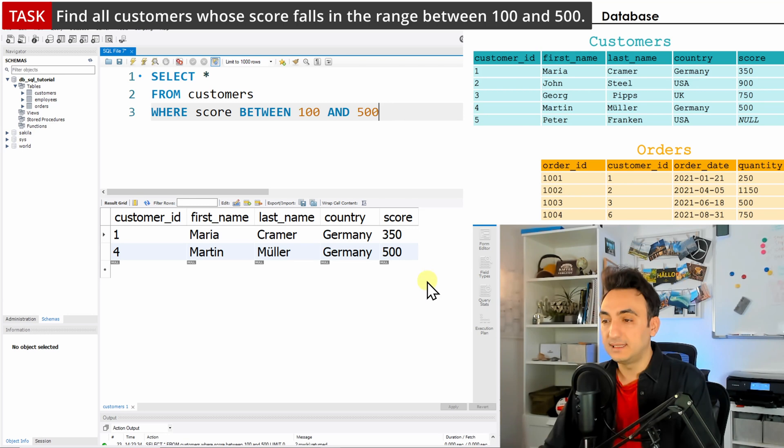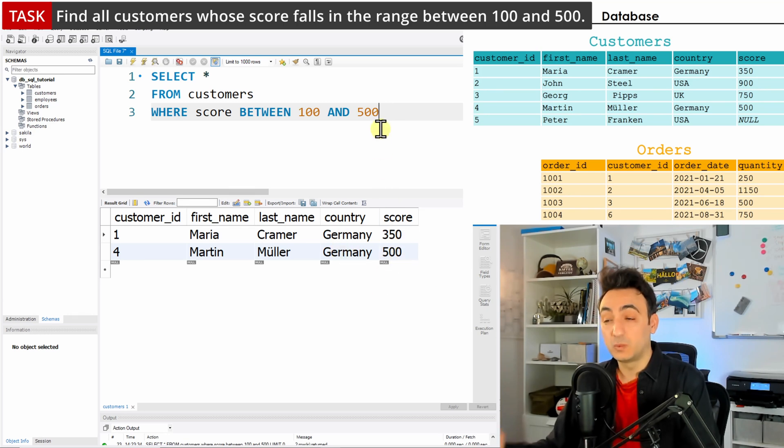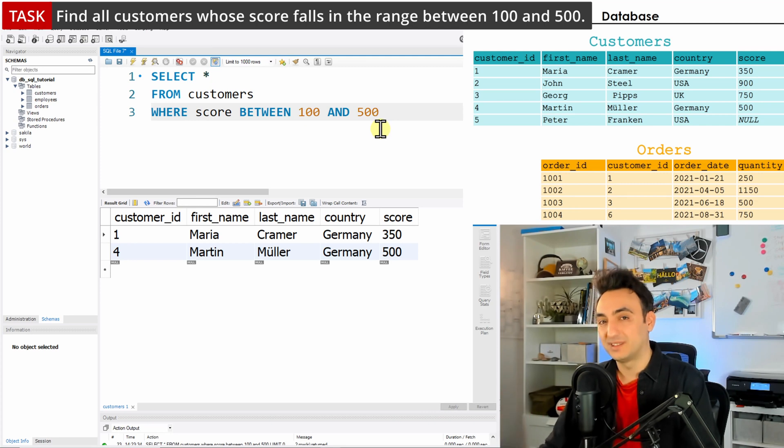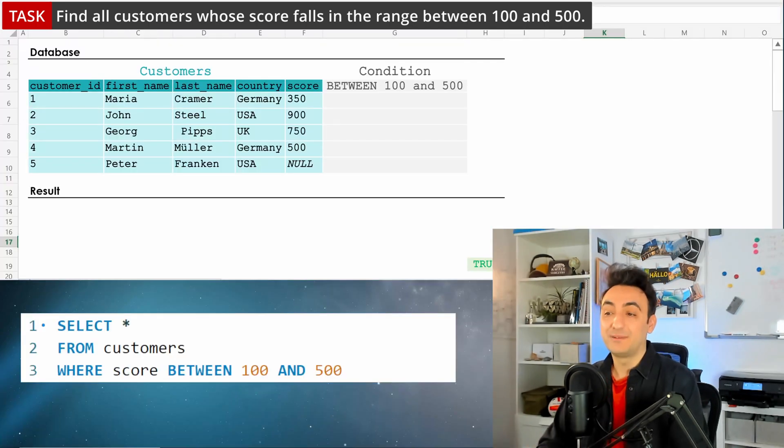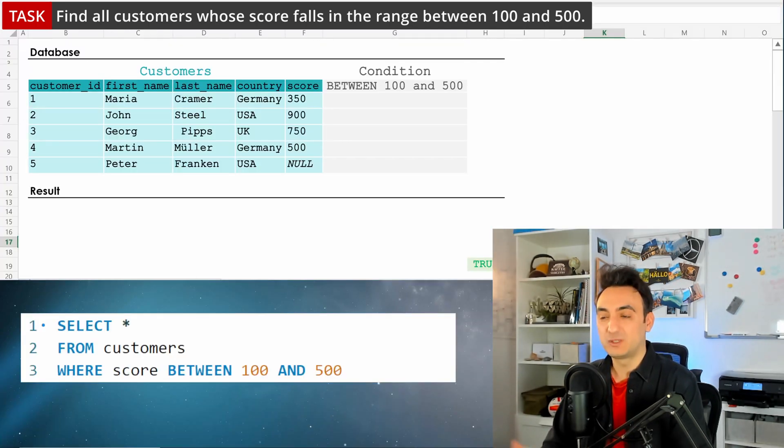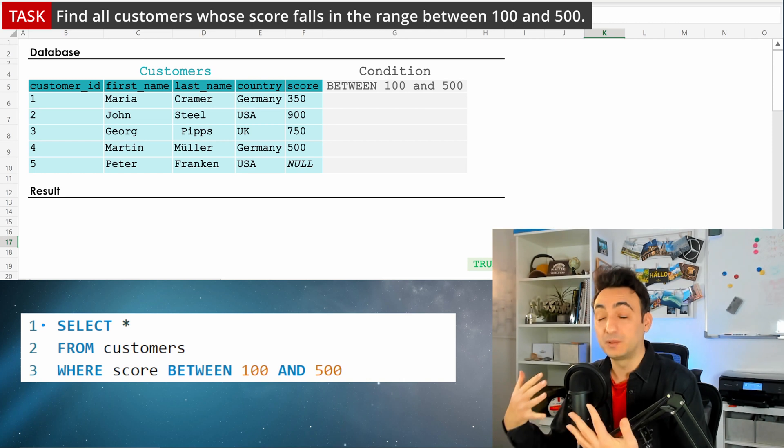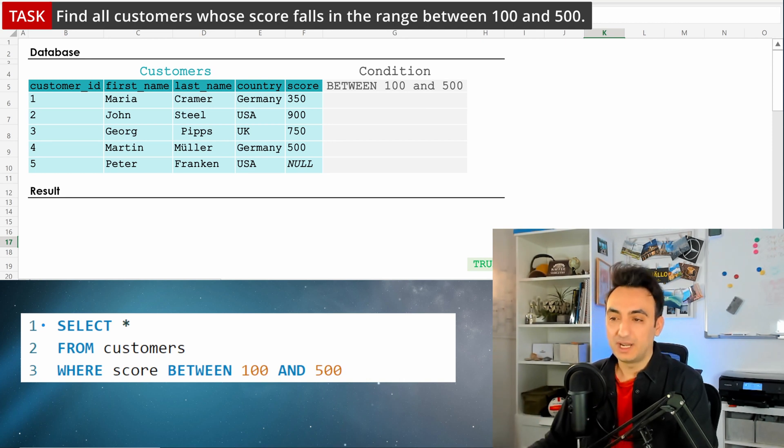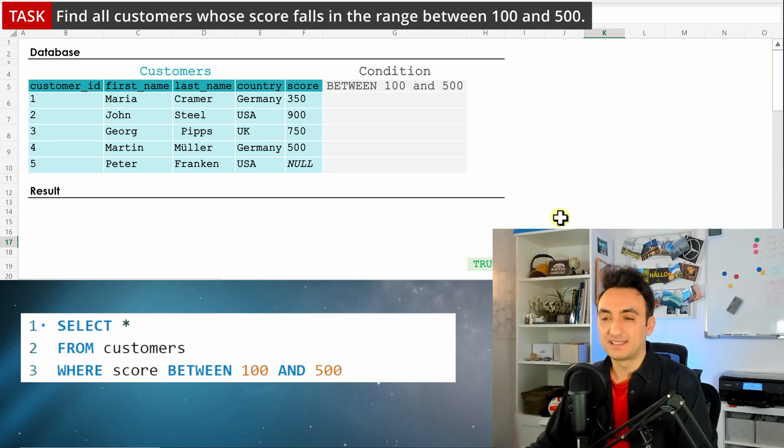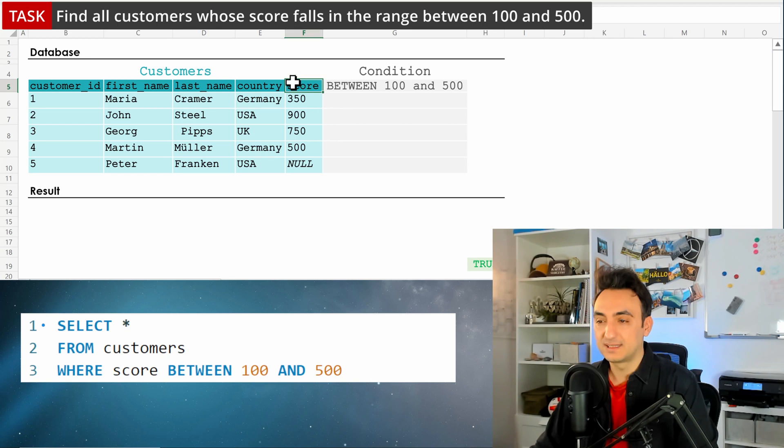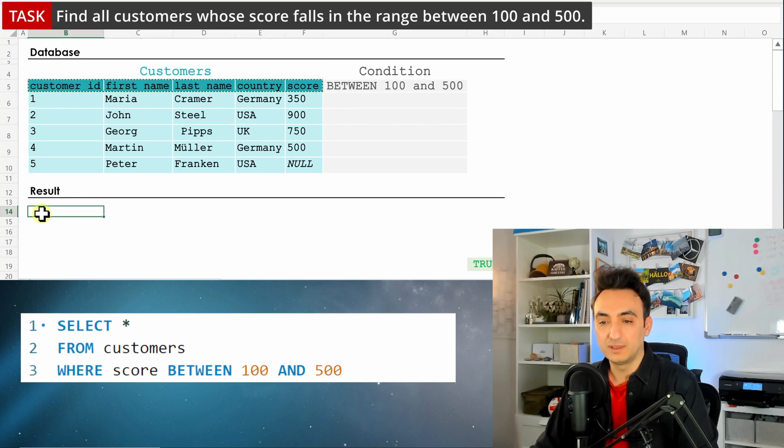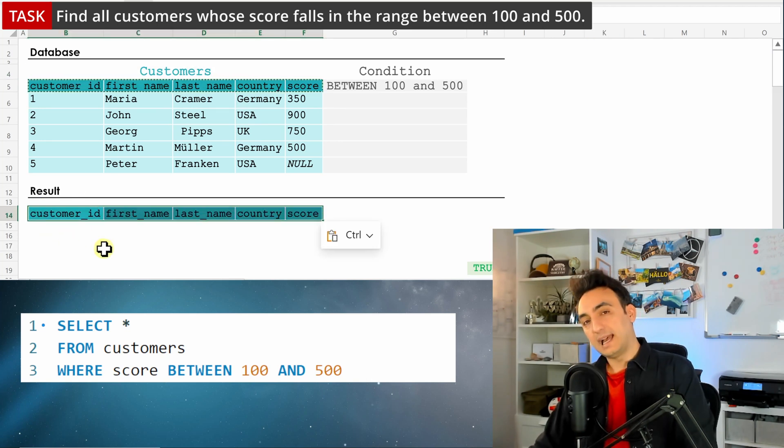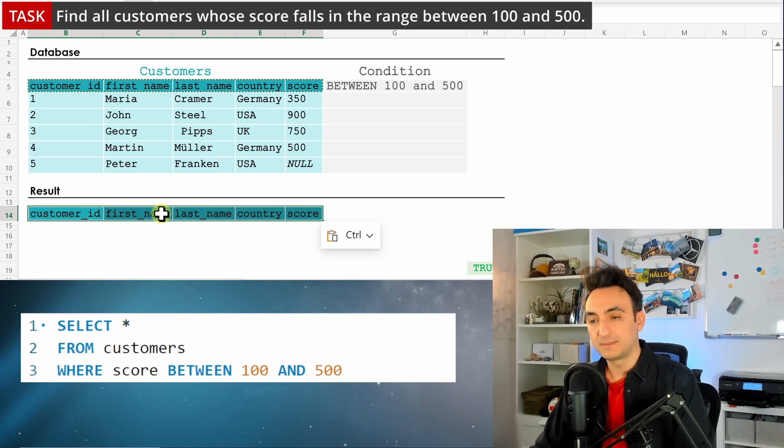As you can see, those two customers have scores that are between 100 and 500. Okay, so now let's see what the database does once we execute the query with the BETWEEN operator. As usual, SELECT * FROM customers means we need all the columns in the results. We have WHERE, so the database should filter the results, and we have the condition BETWEEN 100 AND 500.